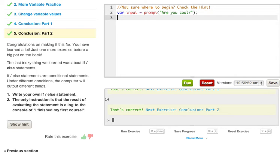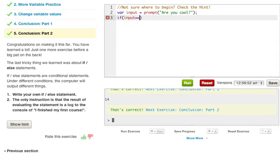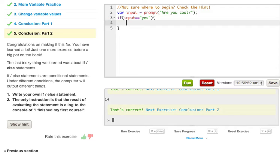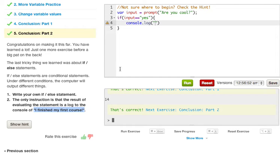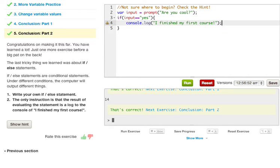Now if we were to go ahead and run this it would just give us a prompt asking us are we cool. Now what we can say, we can make our conditional if input equals and we can say 'yes'. Now we can say console.log and it wants us to log out 'I finished my first course', so let's just go ahead and copy this down here. Going a little bit lazy now, paste it up into here.